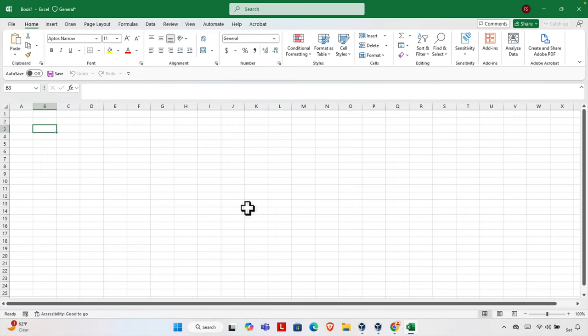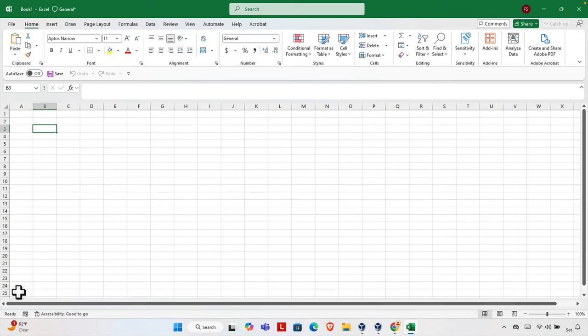Hello, in this video I will show you how you can recover the missing sheet tab from Excel. Here there is no sheet. By default Excel should have some sheets, but here it is missing. So let's see